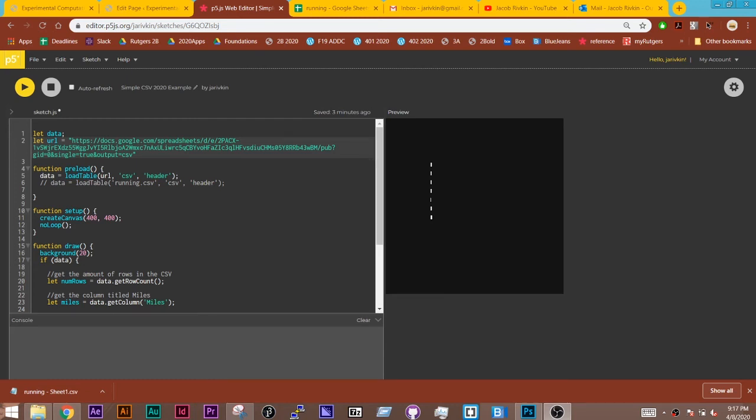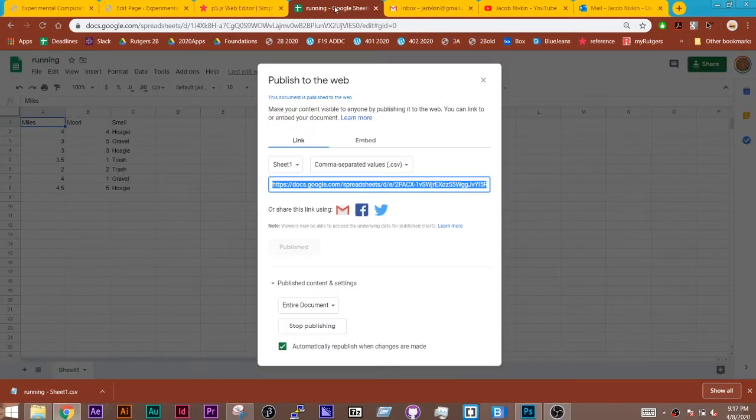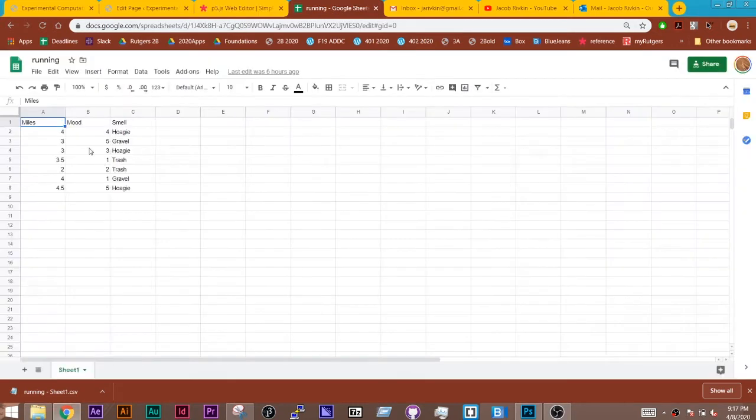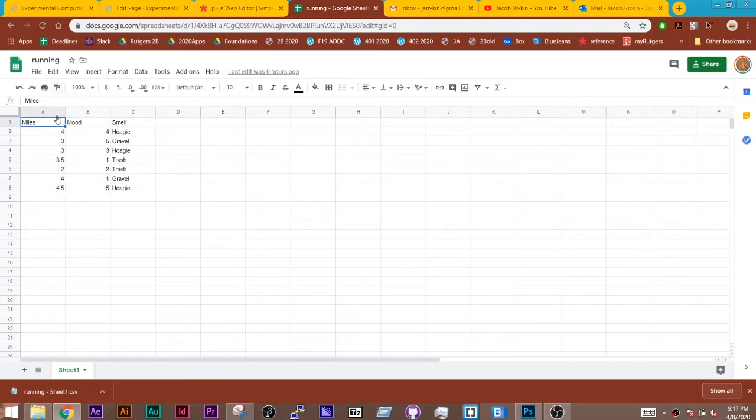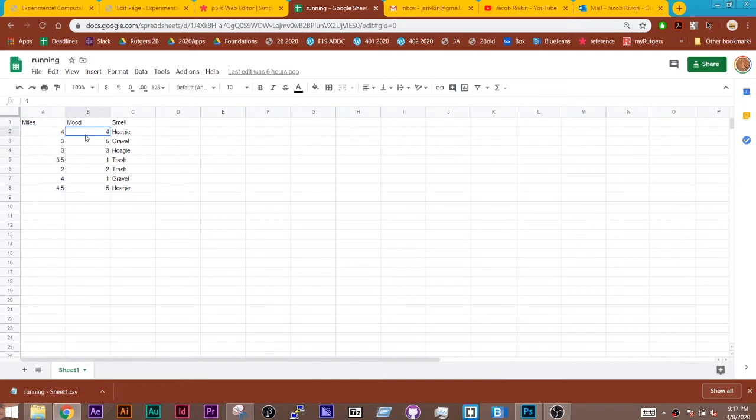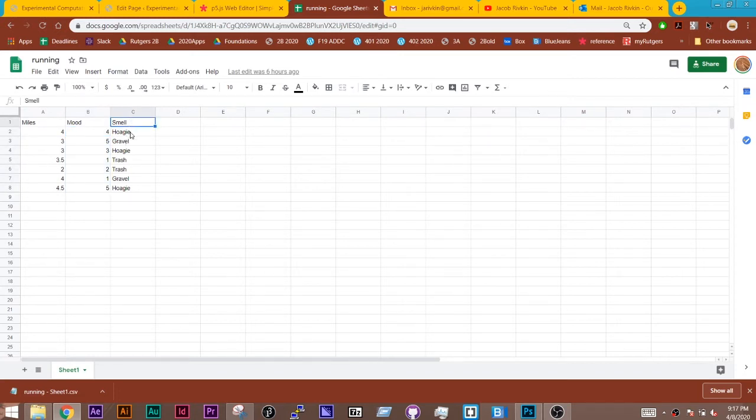In this video, I'm going to briefly go over how to work with a set of data. In this example, I'm working with a Google Sheet that I've created where this one is a record of running, where I recorded the miles, I recorded my mood and scaled it on a scale from 1 to 5, and I recorded a smell that I might have smelled on this run.